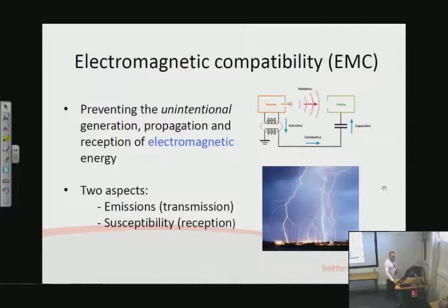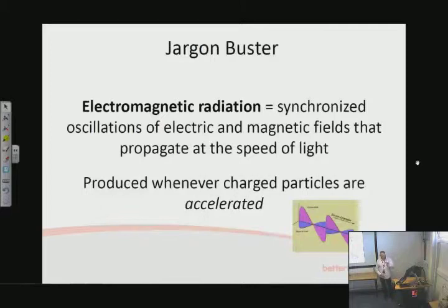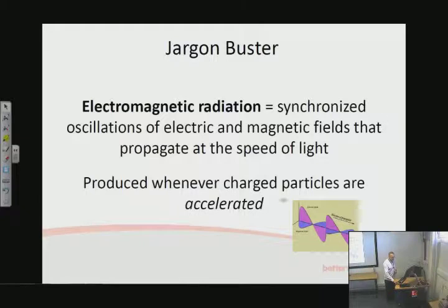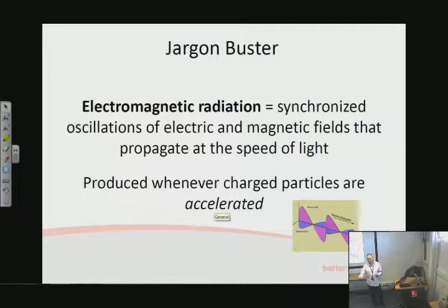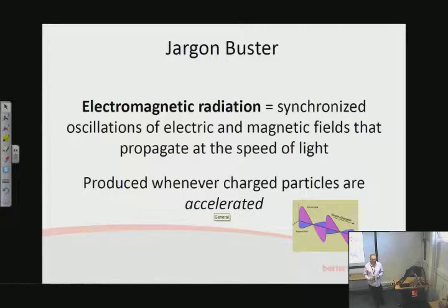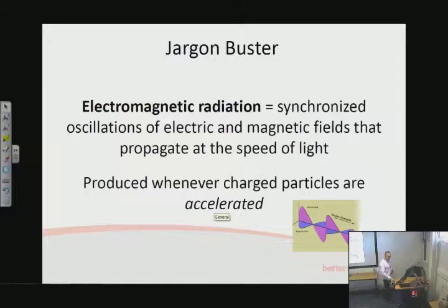I've put a little jargon buster for electromagnetic energy here. A useful point I've added is that we get electromagnetic radiation generated whenever a charged particle is accelerated — in other words, a change of speed. So, whenever a current changes, we're accelerating electrons, and inevitably we're going to be creating electromagnetic radiation because of the very fundamental physics of electrons.